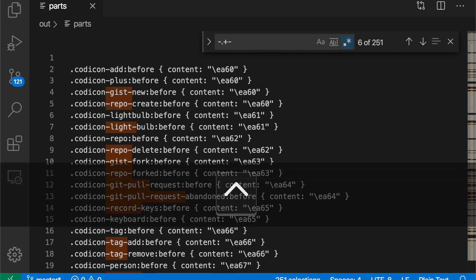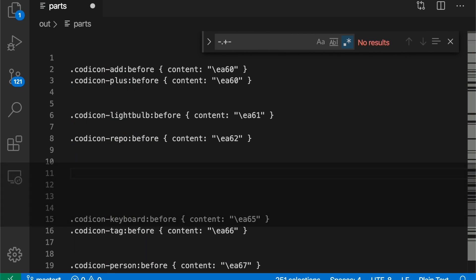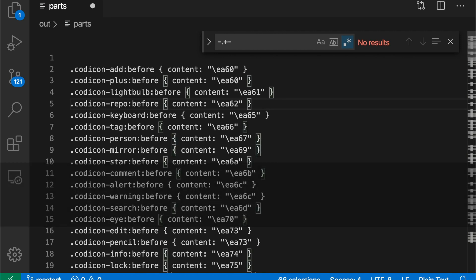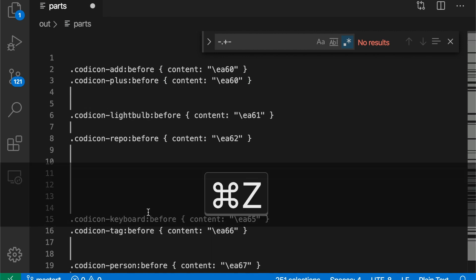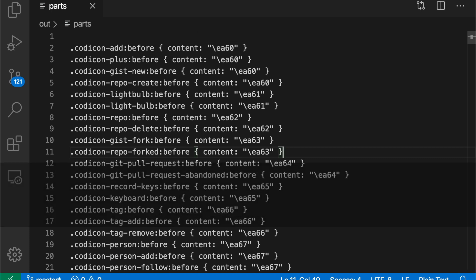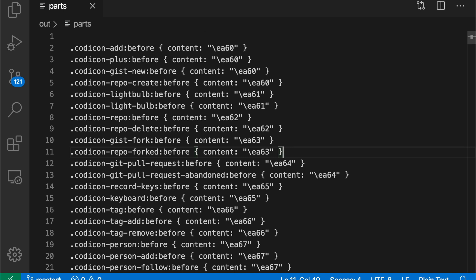So now I can go in and actually just delete all those lines if I wanted to or copy them or do whatever I want with them. So that is the select all occurrences of find match command. It's really useful for massaging text. And as I said, once you start thinking about how you can use multiple cursors in interesting ways, it can really speed up your workflow quite a bit.